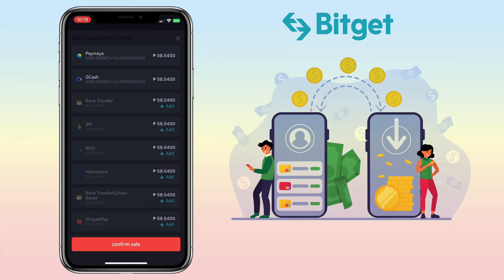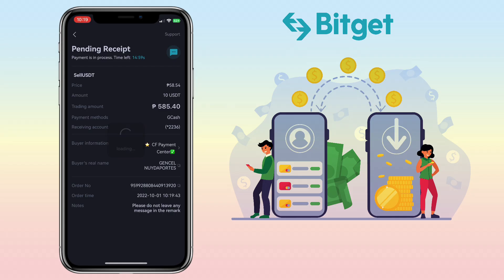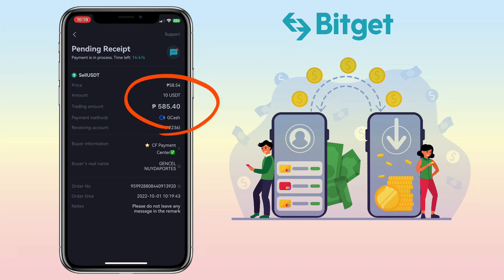Choose the payment method where you want to receive the money — I'll pick GCash — then click confirm sale. Enter your phone password. Now we wait for the advertiser to send the money to my GCash account. You can also contact the advertiser by tapping the chat box. For this sell order I am selling 10 USDT at an offer rate of 58 pesos and 54 centavos, so I will get 585 pesos and 40 centavos.